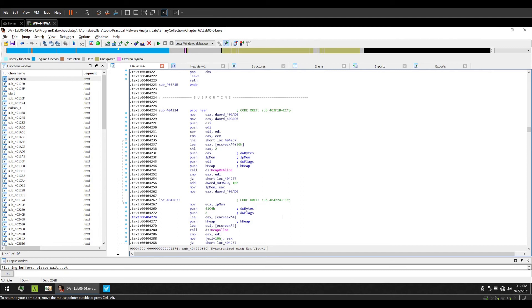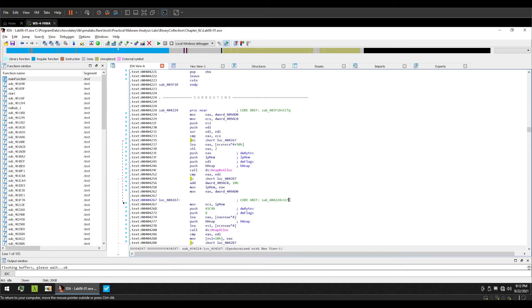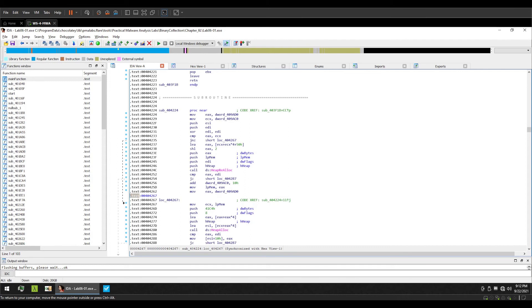Now for data cross references, we have R which is for read access, that is the data is being read from a particular address. We have W which is for write access, that is data is being written at that address. We have a small j which you can see over here, which suggests that this is a near jump. Now a near jump is an intrasegment jump which suggests that the code that this particular function is jumping to is in the same code segment as the identifier. And we are currently in the dot text segment, right.